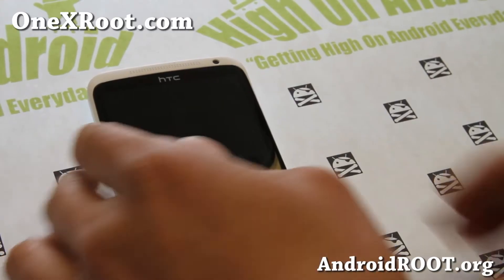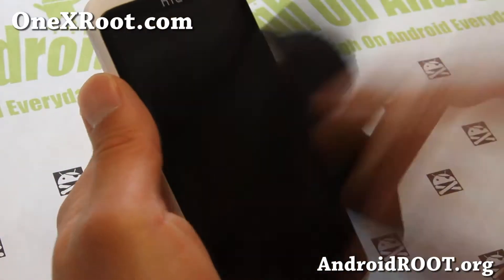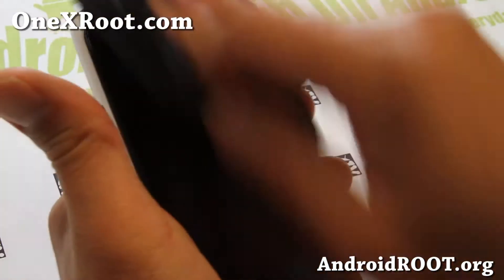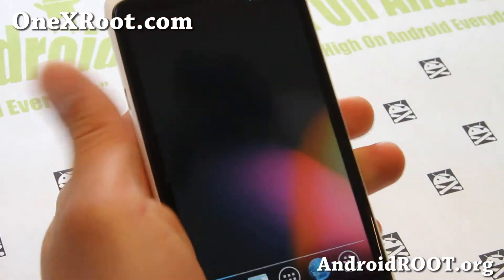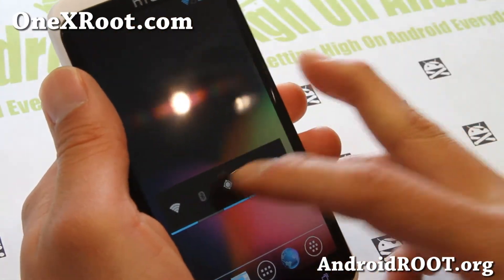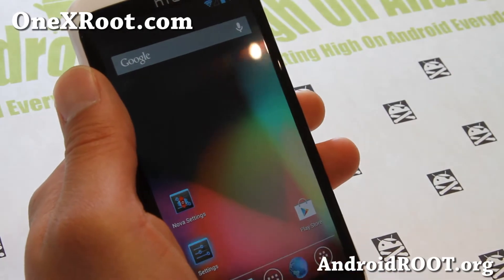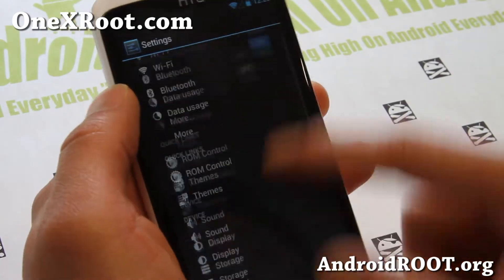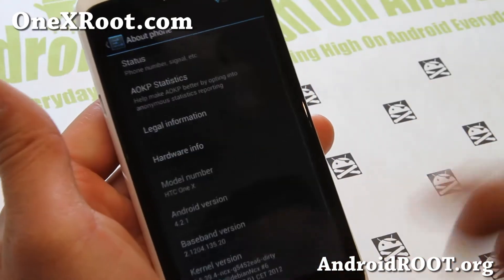Hi folks, this is Max from 1xroot.com. I've got a quick overview of one of my favorite ROMs now available for your HTC One X. This is the international version — I've got High School Jelly Android 4.2.1 AOKP ROM.